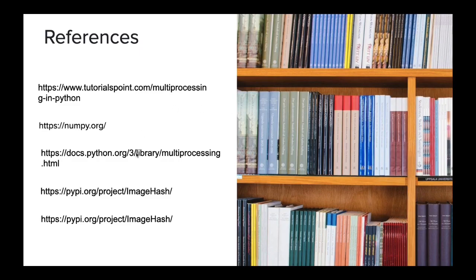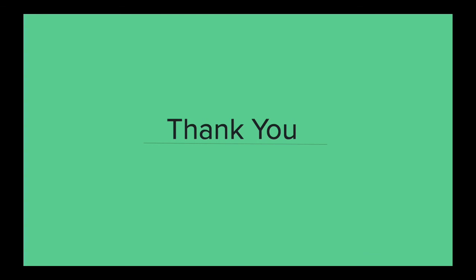These are some of the references which we use for our project. Thank you. Have a great day.